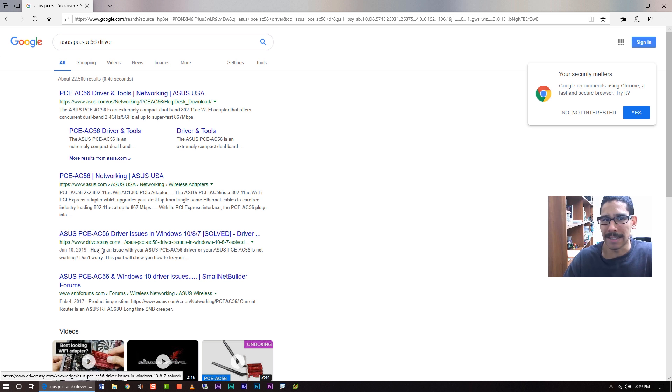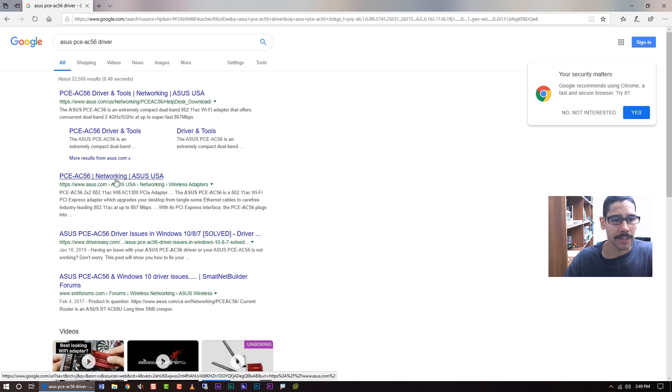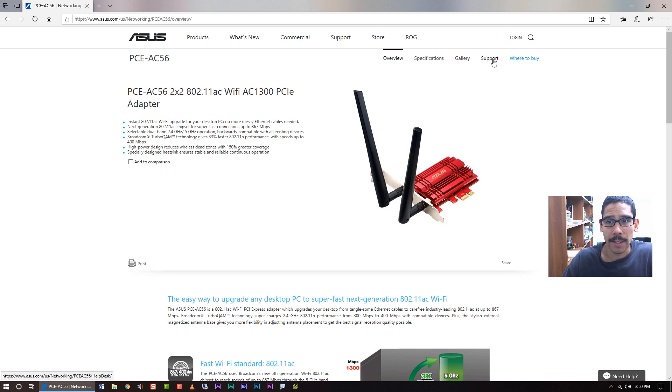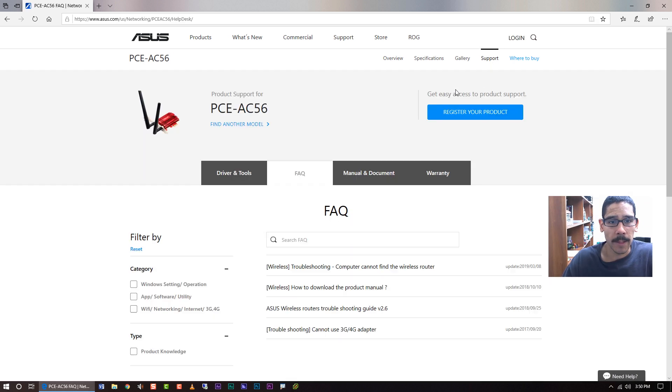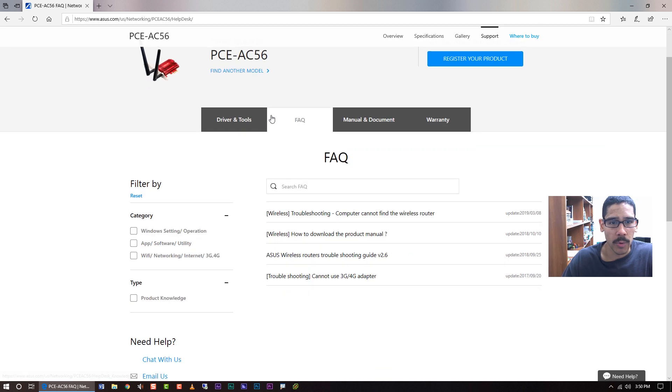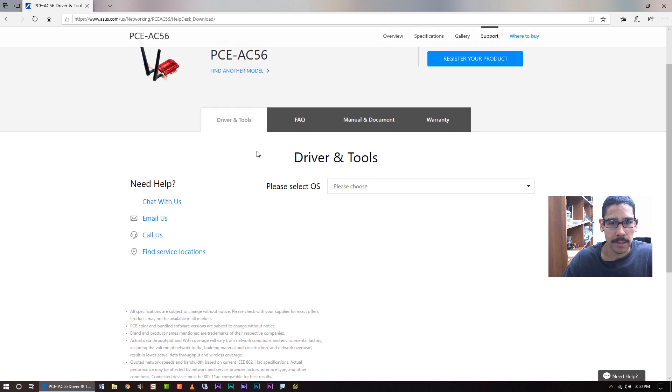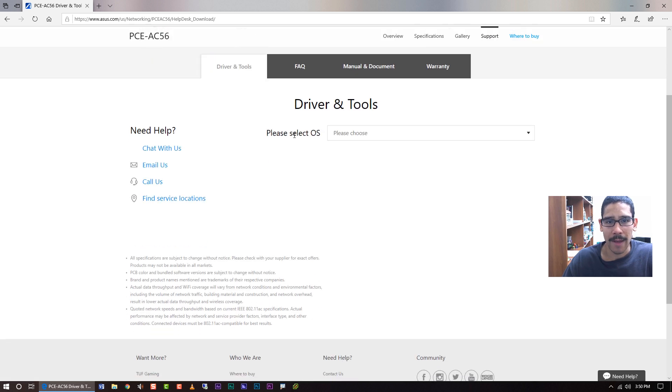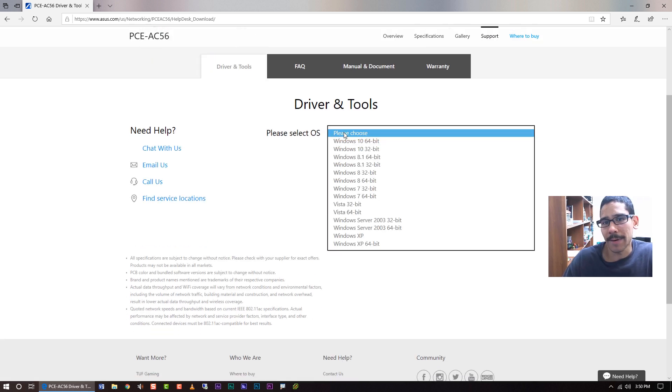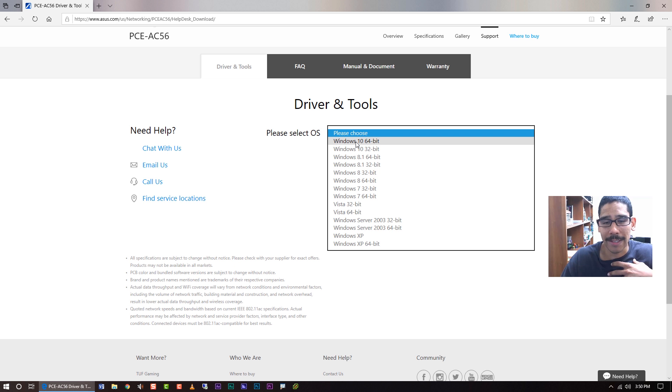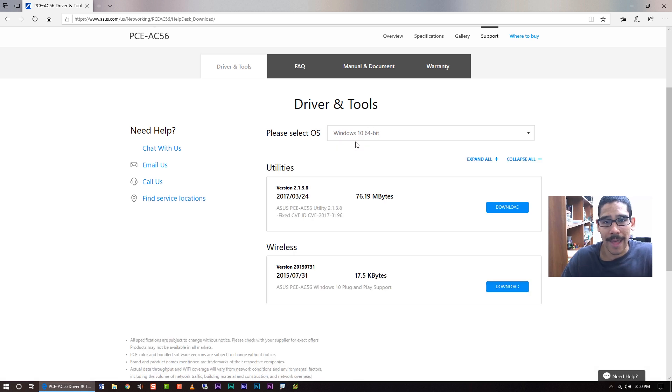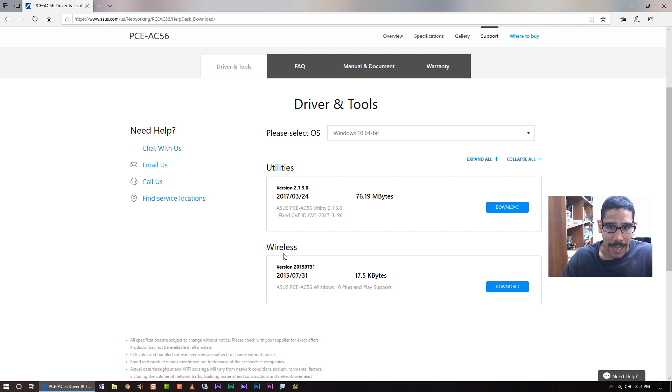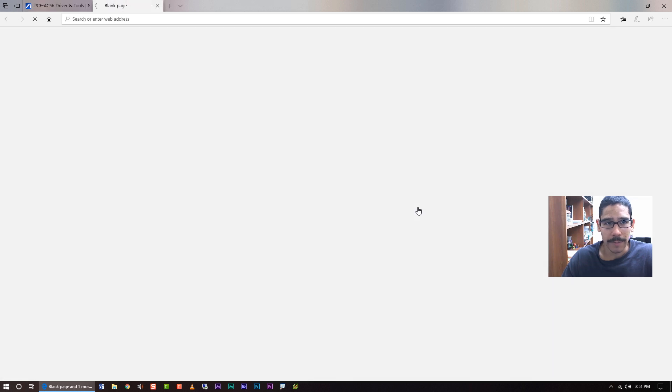All right so once you land on the site the first thing you want to do is locate the support, click on support. Support should take you here and you want to go inside driver and tools. It wants you to pick what operating system. My operating system is Windows 10 64 bit so you're going to hit that. You have your utilities and you have your wireless adapter. Now I would definitely download both of them so I would download this one.